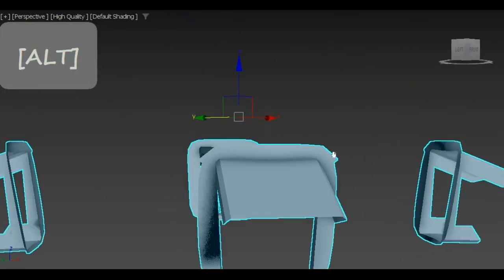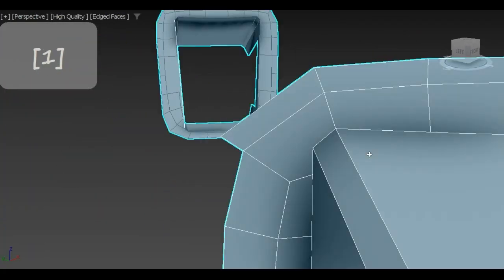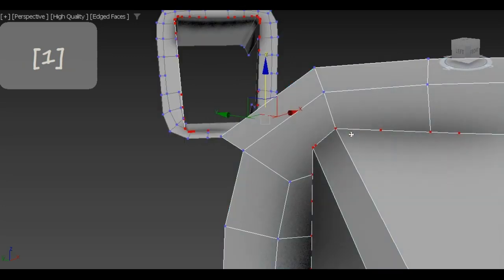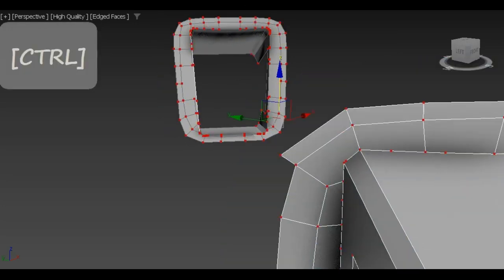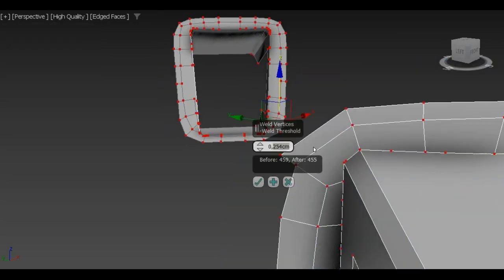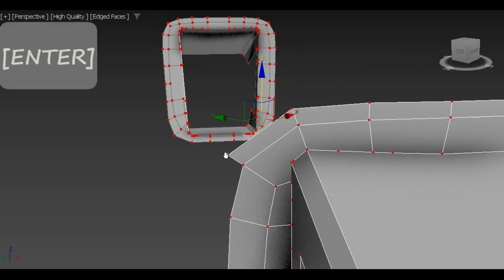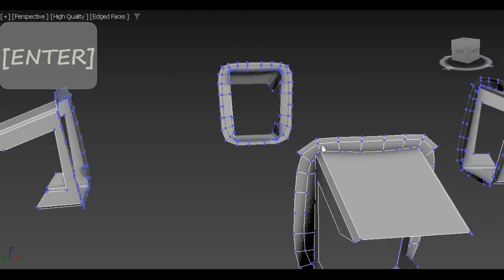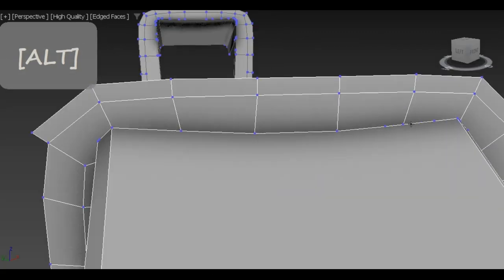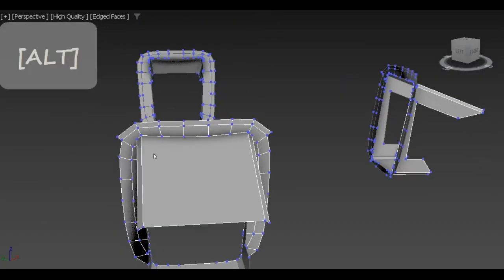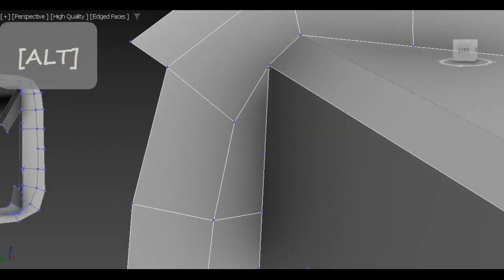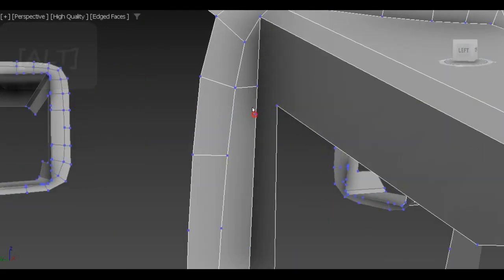I could have only created one support and use symmetry tool again, but I've noticed that supports have some minor asymmetrical parts, so I've decided to keep them for the sake of creating a slightly deformed look of the model.